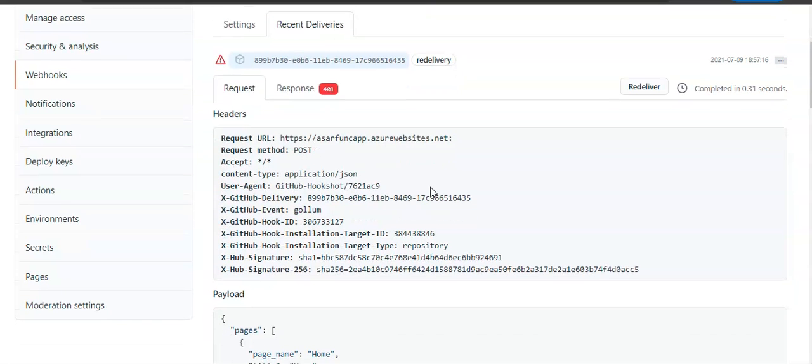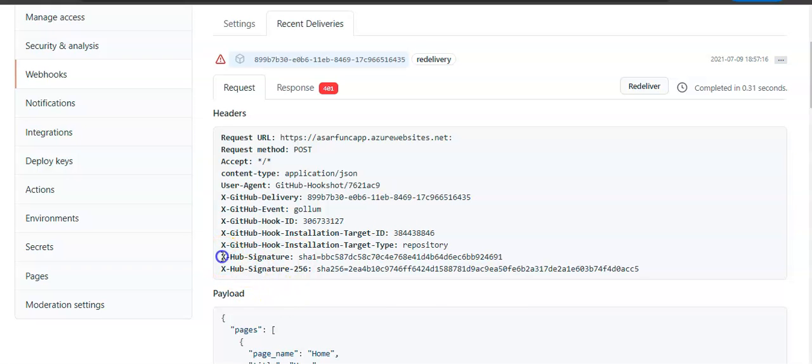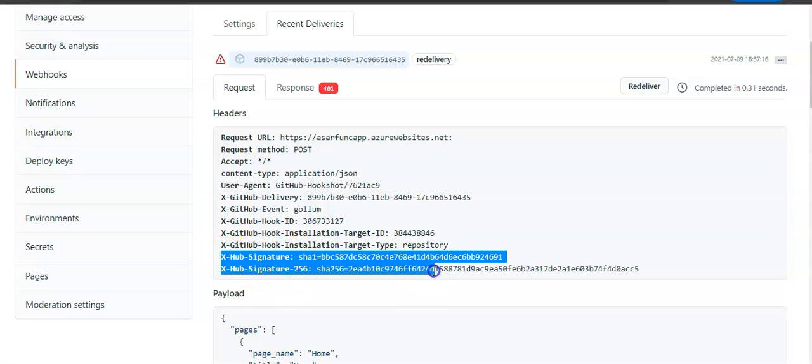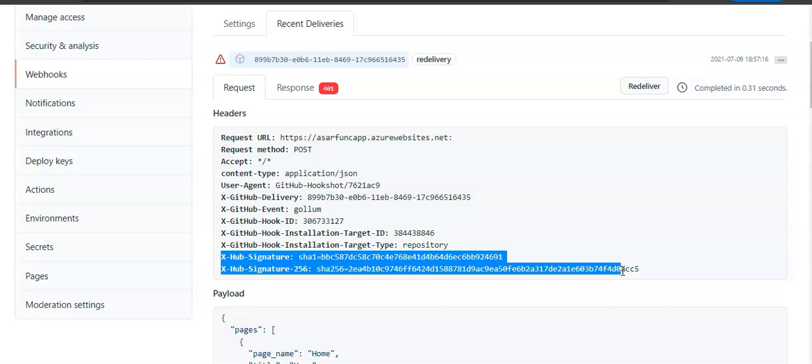So if you see the request header, you see X-Hub-Signature. It's SHA-1, SHA-256, because we added the secret to make it secure.